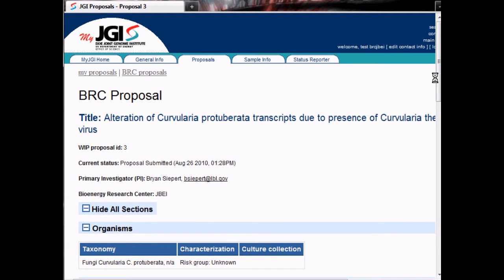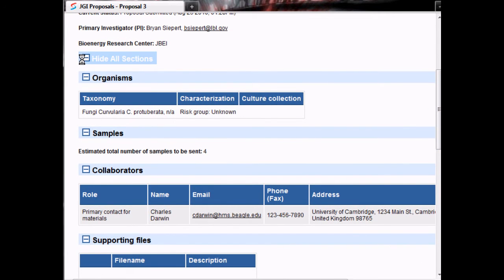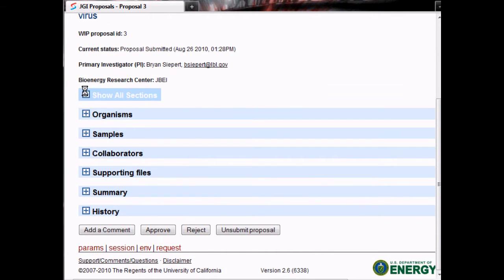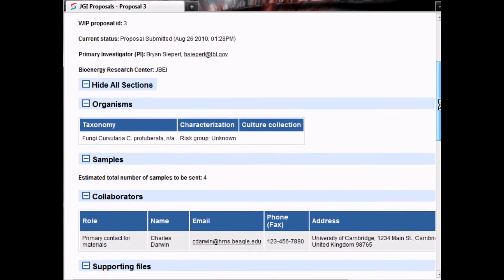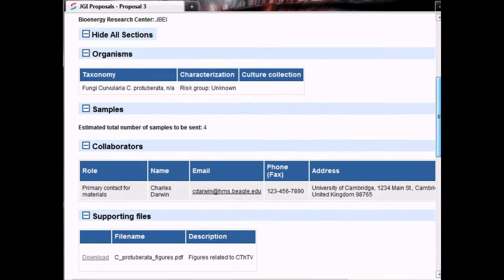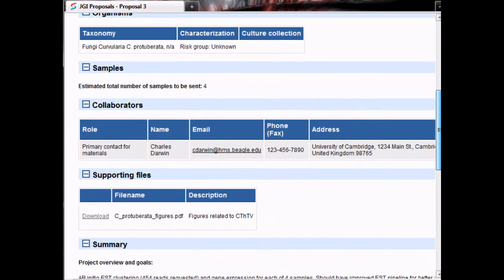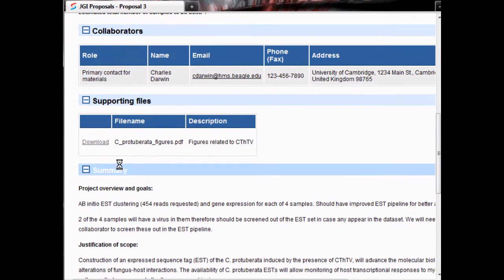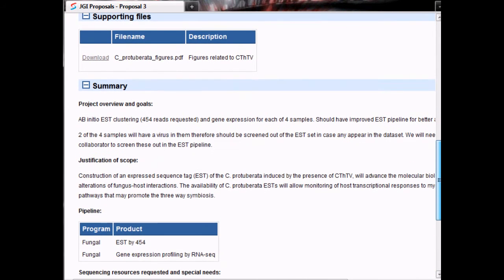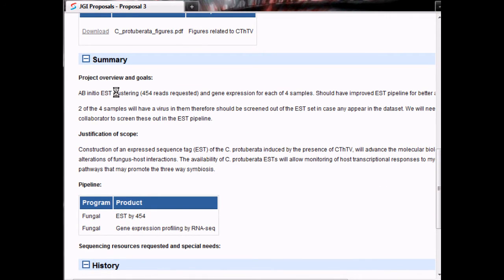You can also see a number of sections that can be hidden or shown together or individually. This includes organisms for the proposal, estimated number of samples, collaborator information, supporting files including a link to download the file, as well as a summary of the proposal including overview and justification of scope. This also includes JGI product catalog selections.